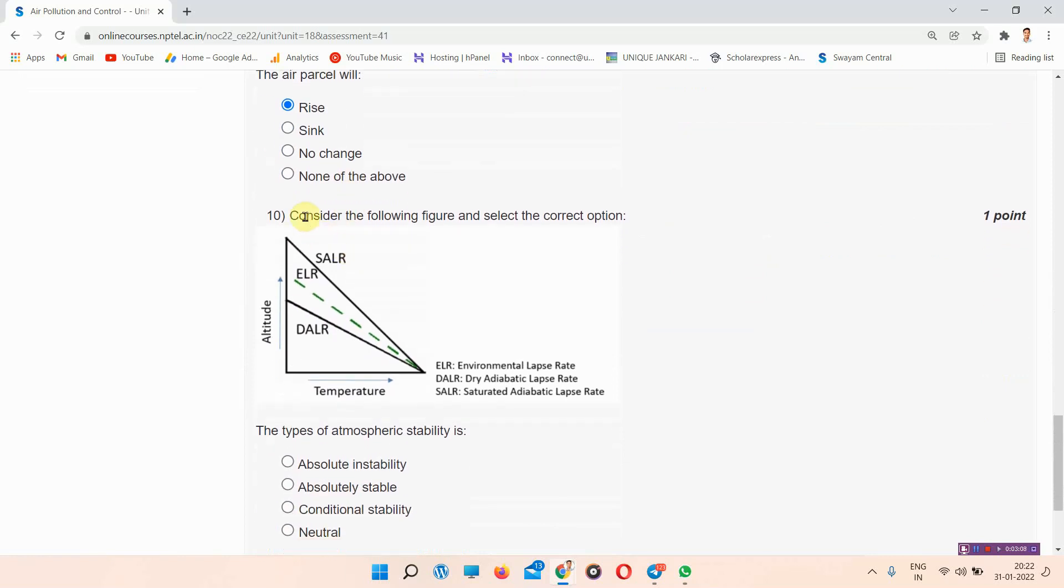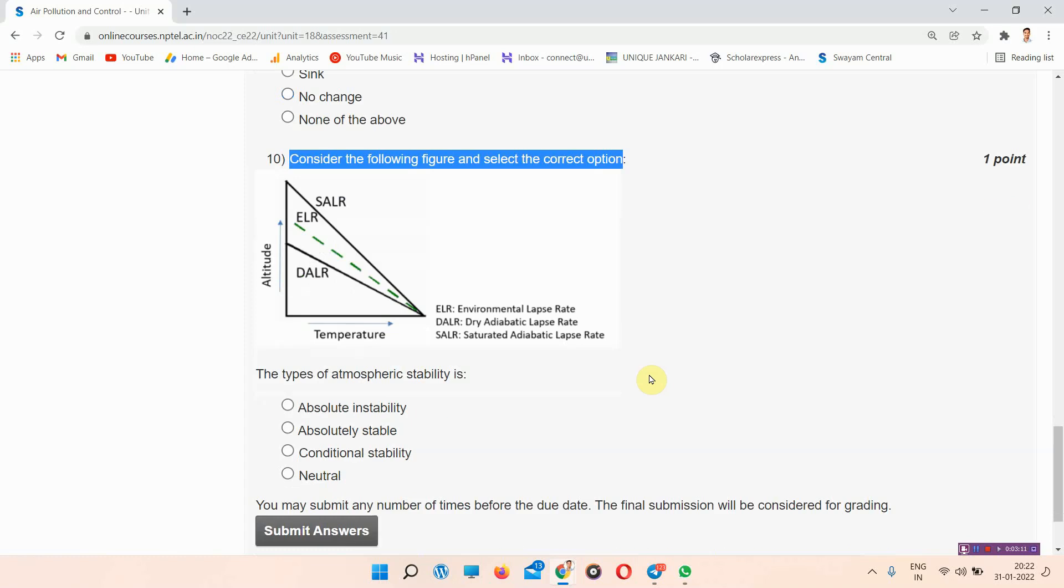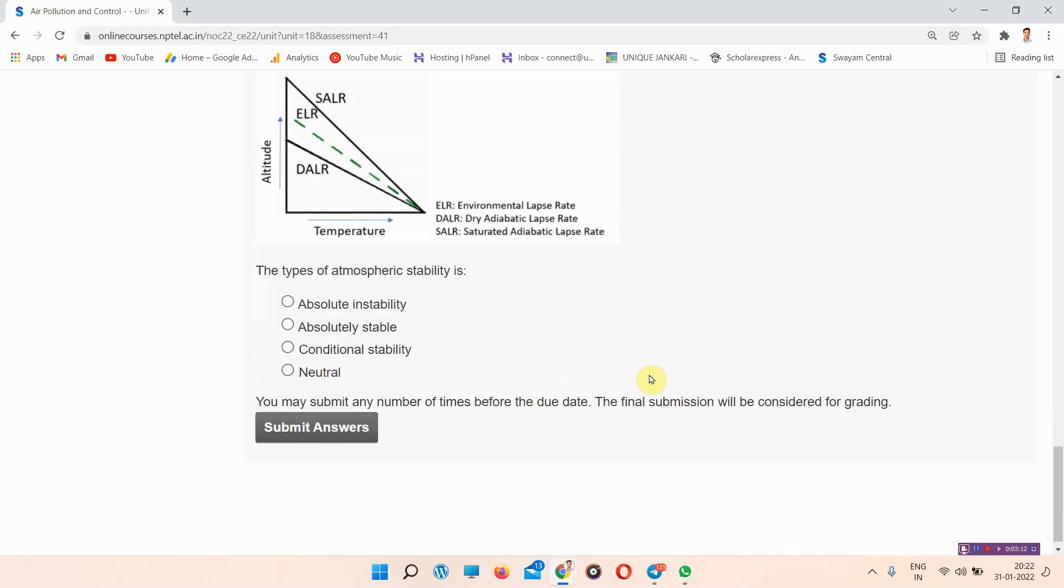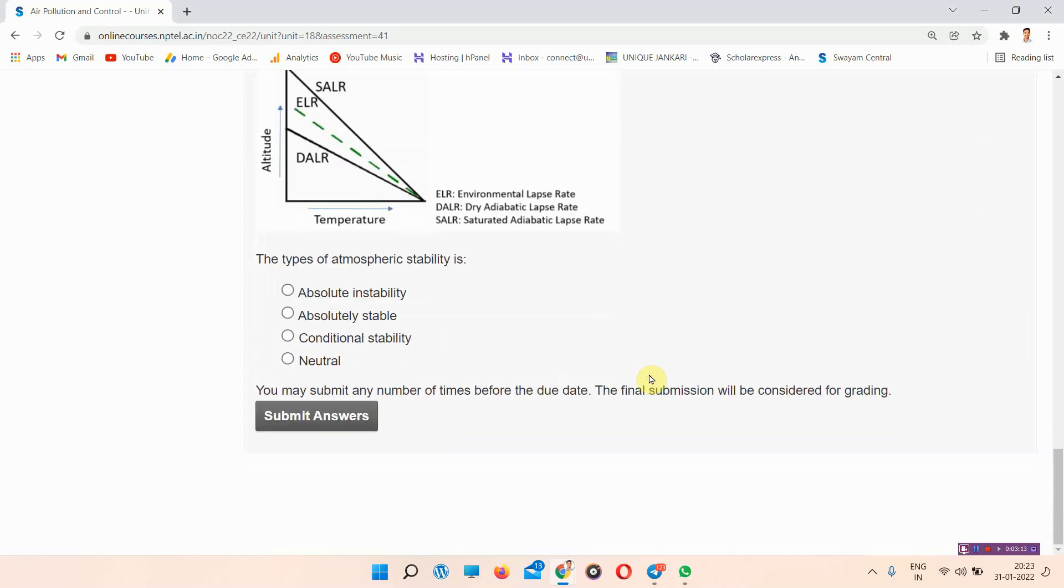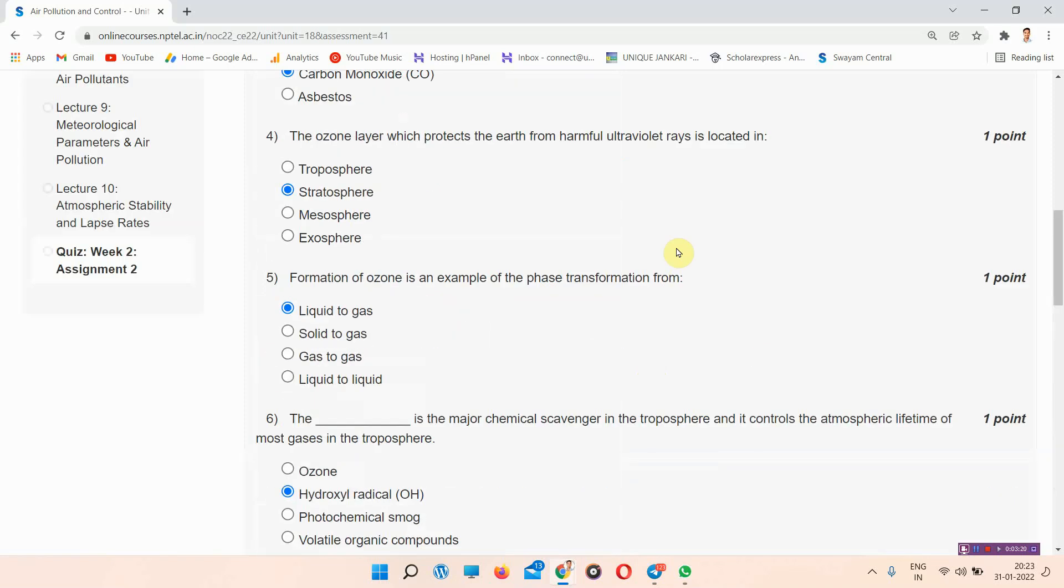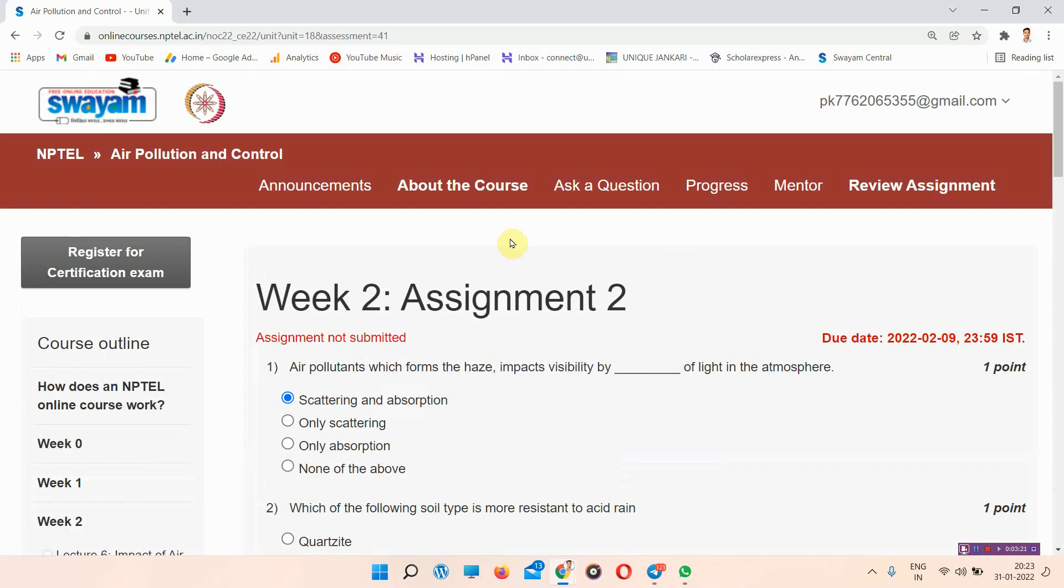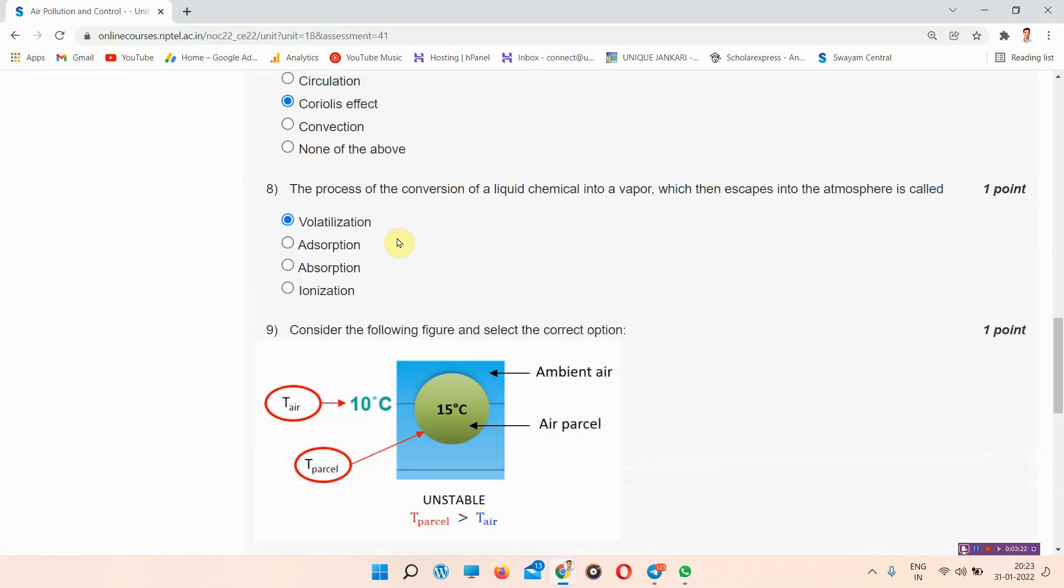Next question is question number 10: Consider the following figure and select the correct option. The answer of question number 10 is option C, conditional stability. These are the right answers of NPTEL Air Pollution and Control Assignment 2. Everyone after marking your answer please submit.